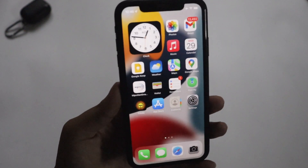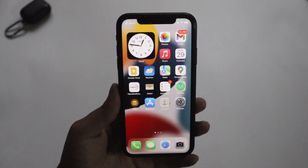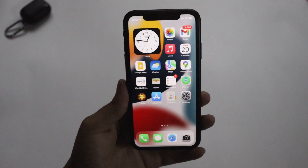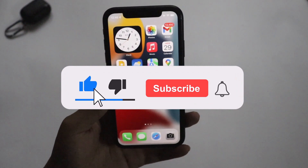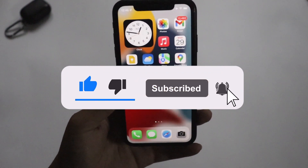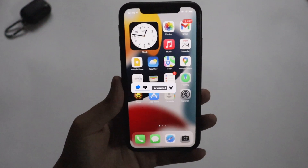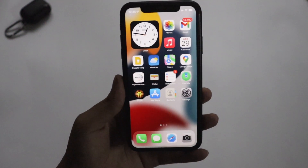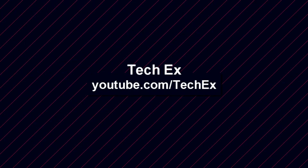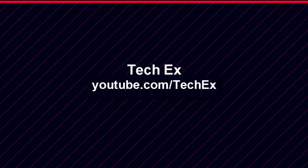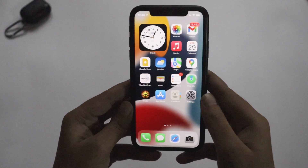Make sure you watch this video till the end. If you're new here and enjoy this kind of content, give this video a thumbs up and consider subscribing to the channel — it gives me a lot of motivation to make more videos for you guys.